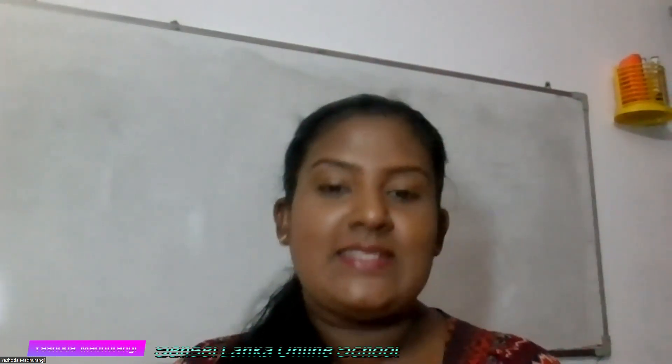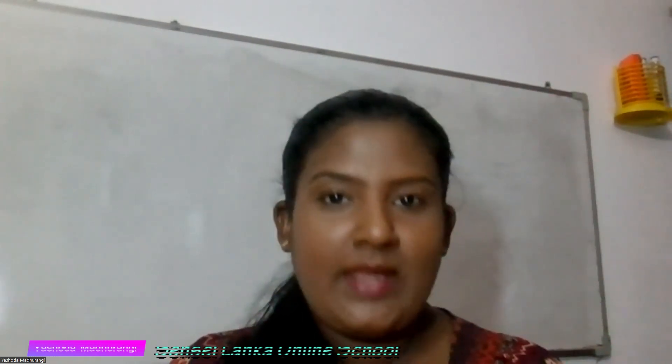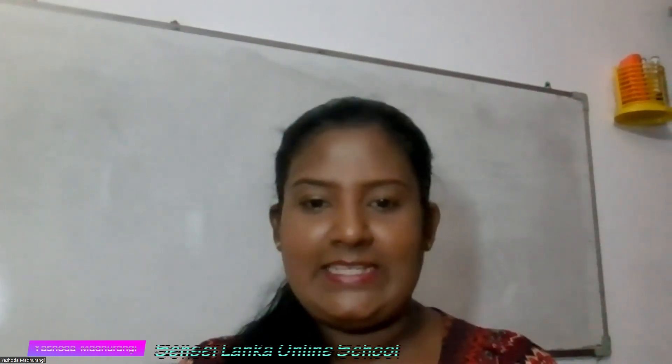Hello, my dear children. I welcome you all to my YouTube channel, Sensei Lanka Online School. So today I came to meet my great grade 10 English medium students. Because today I am here to give you some advice about geography. I think you all will share this video lesson with your friends if you are interested in this.